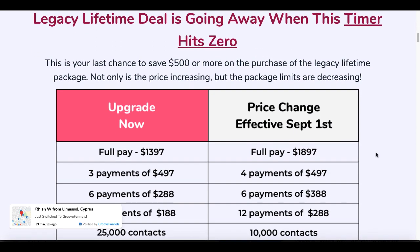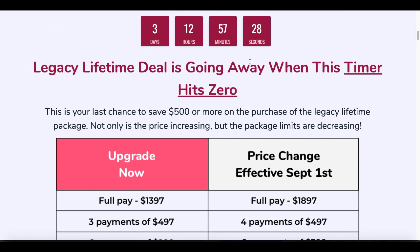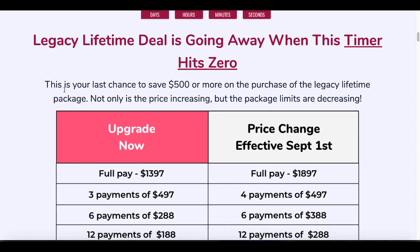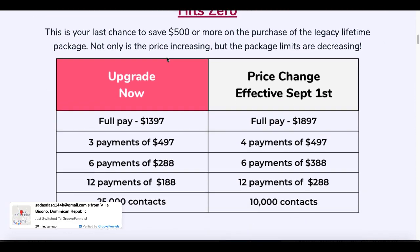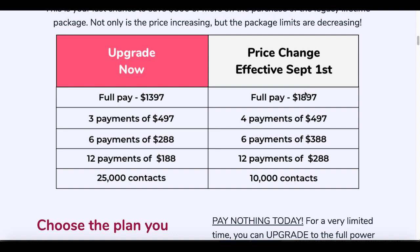Legacy lifetime deal is going away when the timer hits zero. And of course that timer is set to expire in three days, 12 hours, 57 minutes and 25 seconds. Of course, this is August 28th, 2020. So if it's past September 1st, you will not be able to get this current package, which includes 25,000 contacts and the current price of a full one-time pay of $1397. It's going to go up to $1897 and you can see the other payment options.